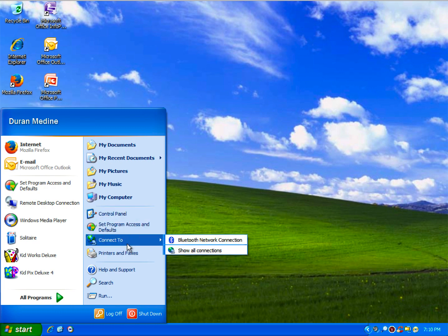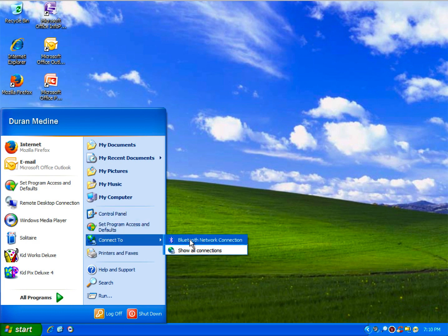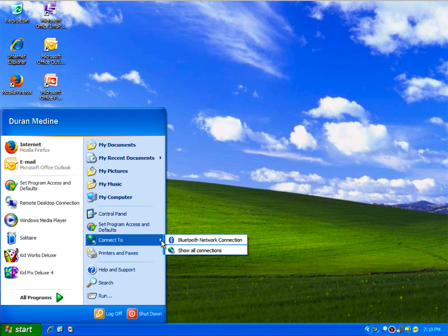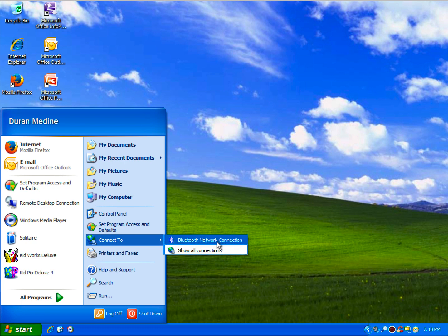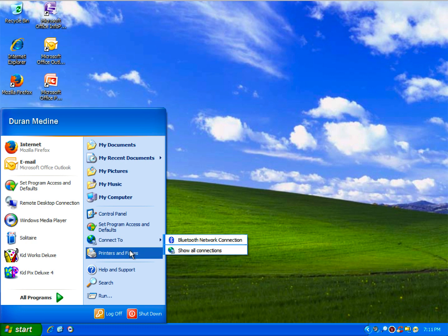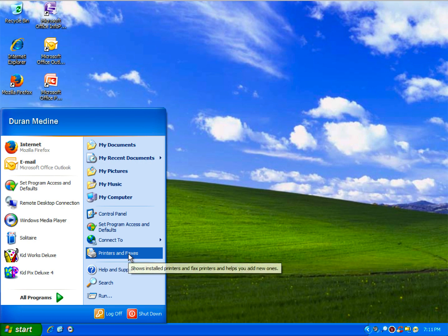I believe with Service Pack 2, you have the ability to do Bluetooth network connections.